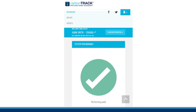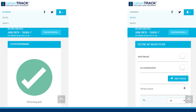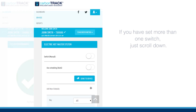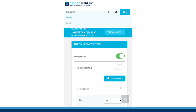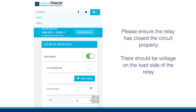Once you are on the dashboard, click on Devices at the top of the screen. The switches you configured will be available for testing at this stage. If you have set more than one switch, just scroll down. Toggle ON the switch button and wait until you hear the relay contacts click.